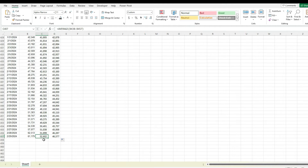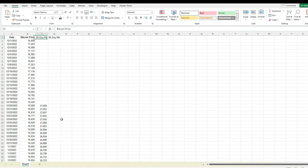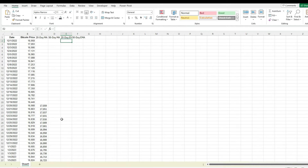So here we've got the 20-day moving average and the 50-day moving average. Right away we can see that the 20-day moving average is higher than the 50-day moving average, so that's a bullish indicator to say that the price has been trending upward. Now I'll plot this on a chart in a little bit. But now let's go and calculate a 20-day exponential moving average and also a 50-day exponential moving average.